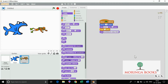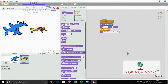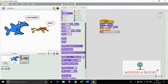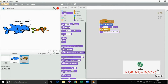In this way we can write script for both the sprites. Now to run the project, click on the flag option. In this way we can work with 2 sprites in Scratch. Thank you.